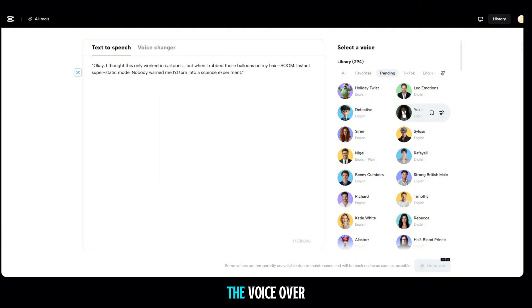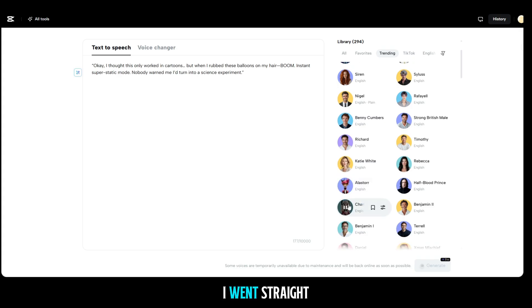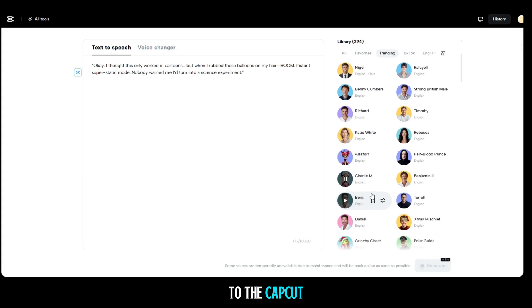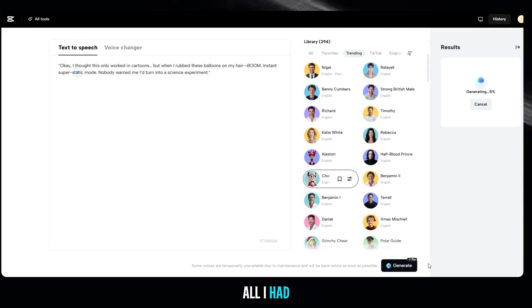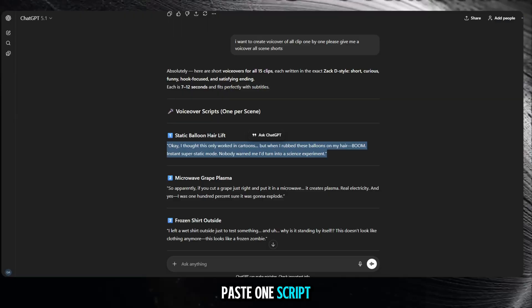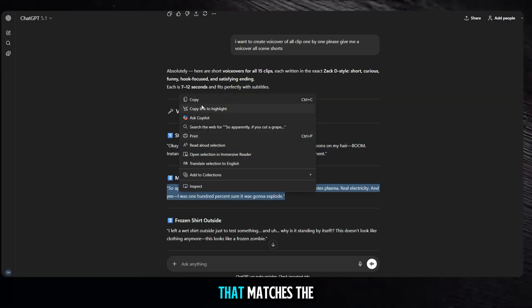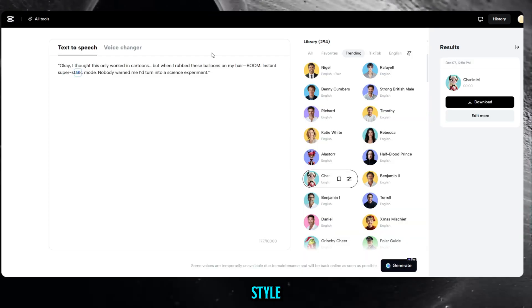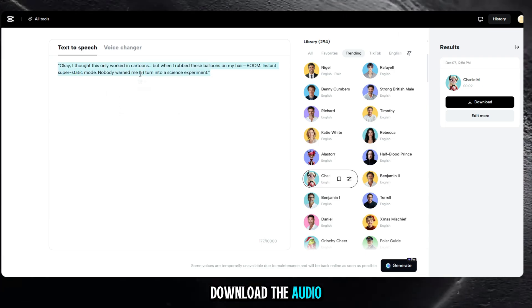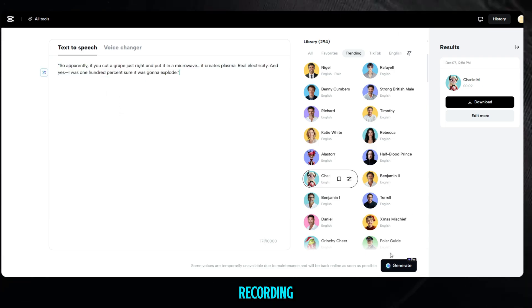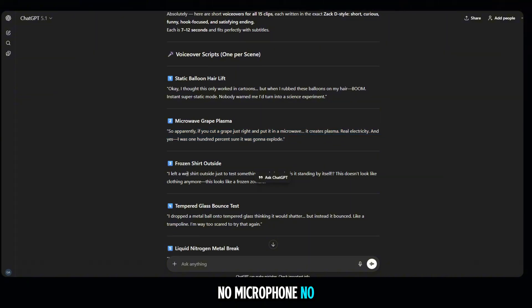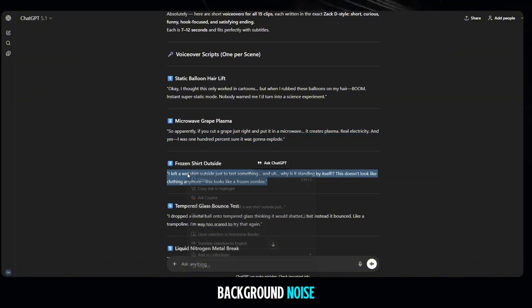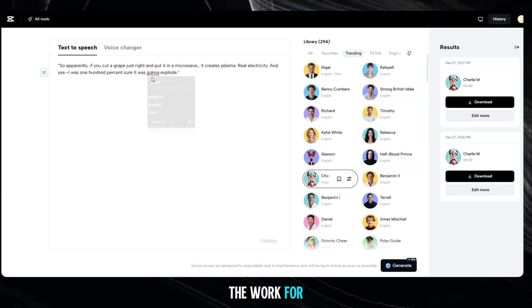So now, with the voiceover script complete, I went straight to the CapCut text-to-speech website. All I had to do was paste one script at a time, choose a voice that matches the style, preview it, then download the audio. That's it. No recording, no microphone, no background noise, just AI doing the work for you.